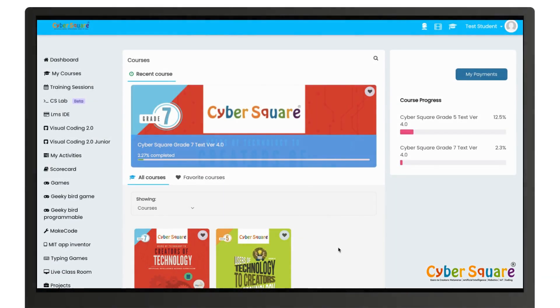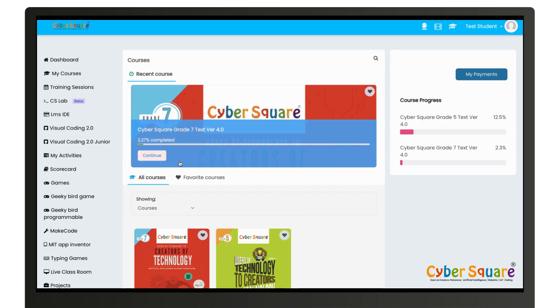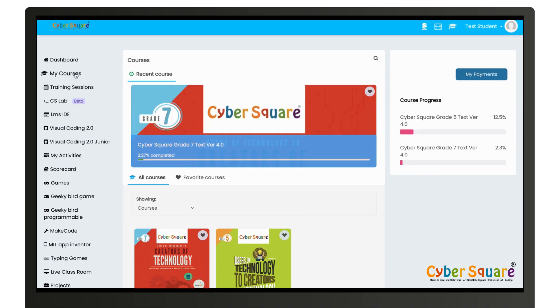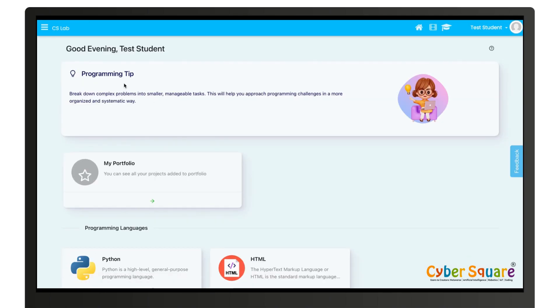Hi, we are thrilled to introduce you to a new CS Lab menu where you can both code and play games. On the left side you can see CS Lab menu. Click on it to access CS Lab.